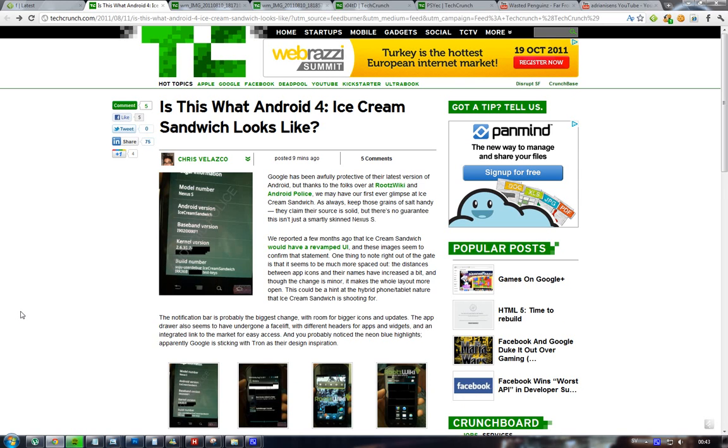As you know, Ice Cream Sandwich is Google's latest Android OS that's going to come out pretty soon to tablets and Android phones. It's basically going to unify the Honeycomb tablet version of Android and the mobile version of Android 2.0.